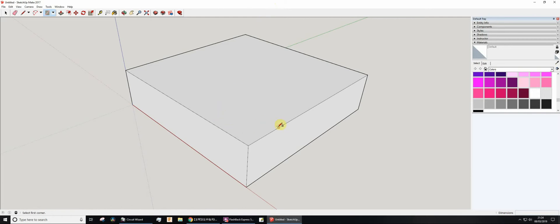This is going to be a quick video about how to round this corner. I'm going to use the tape measure to start off with, so T for the tape measure.